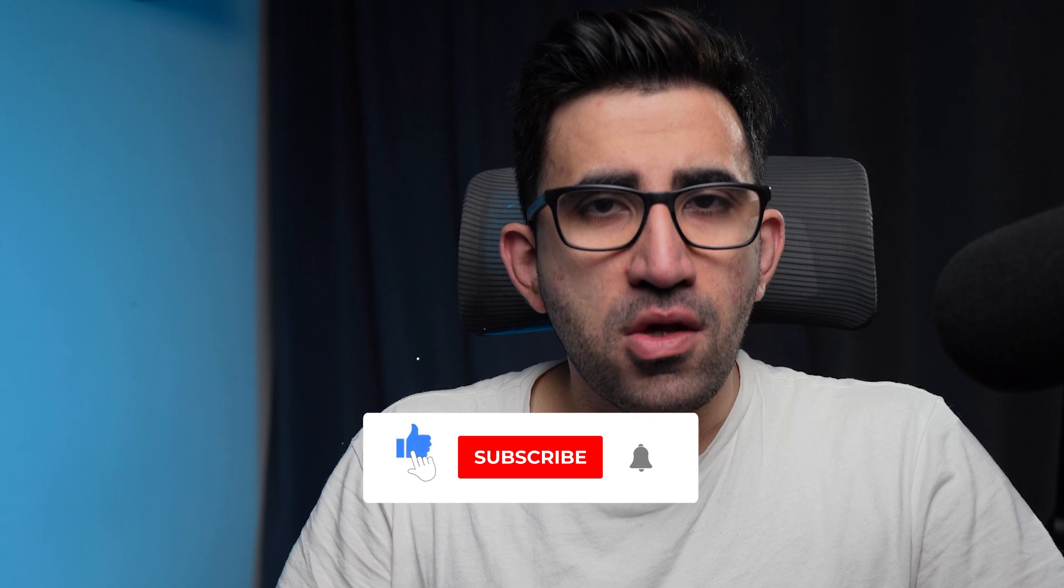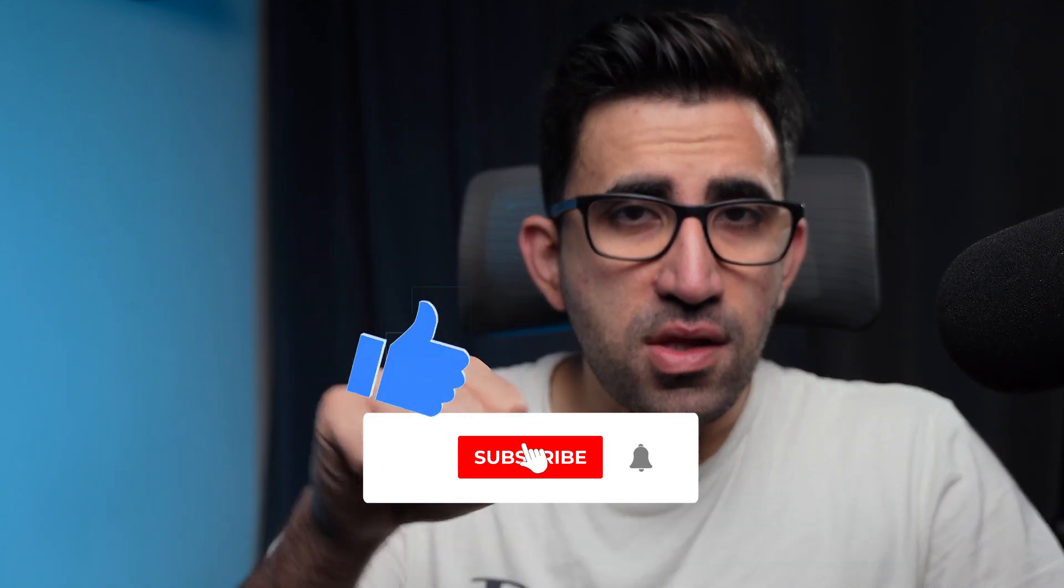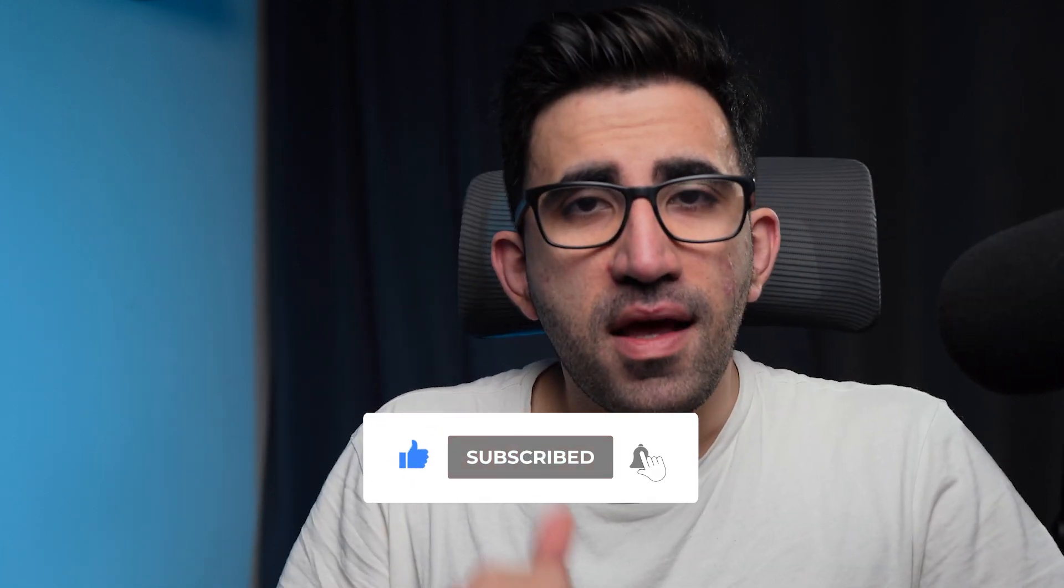By the way guys, as always, hit the subscribe button, like the video and I'll see you soon.